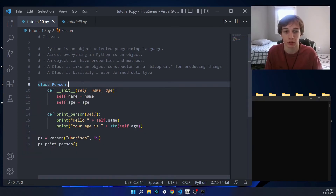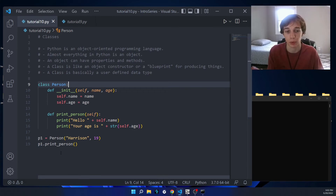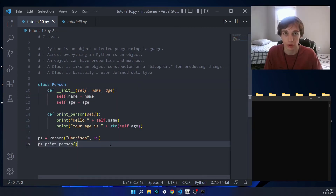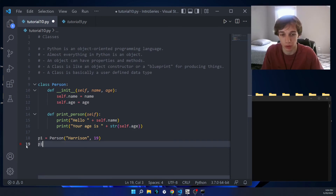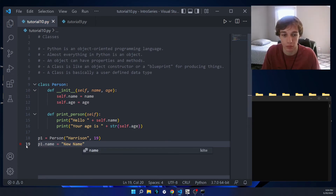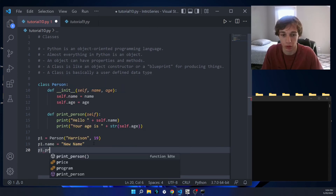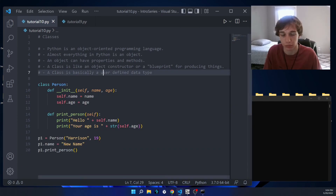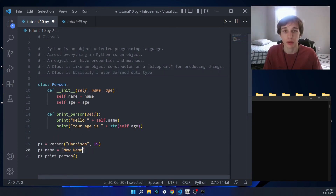This works for any person — we could have multiple persons, and if we call that person's print_person(), it will print that person with their own properties. Lastly, I want to show that you can modify an object's properties after you've already created it. For example, we could say p1.name = 'new name', and now if we call p1.print_person(), our name has actually changed.